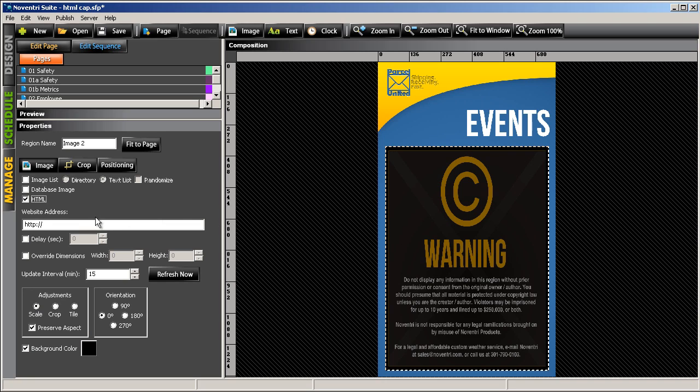So back in the Properties panel, we can enter in the address of our web page, and then click Refresh Now.